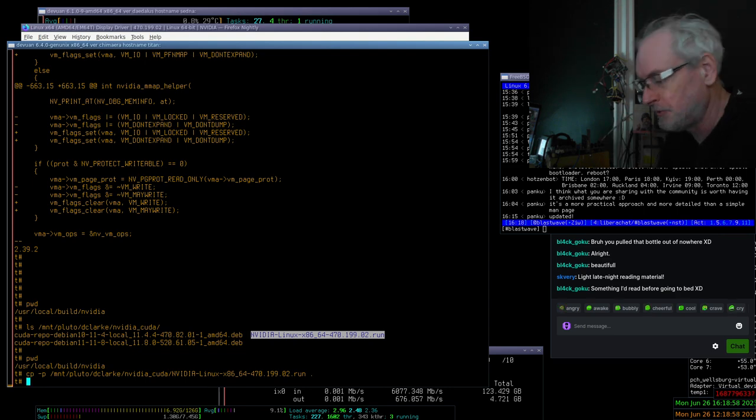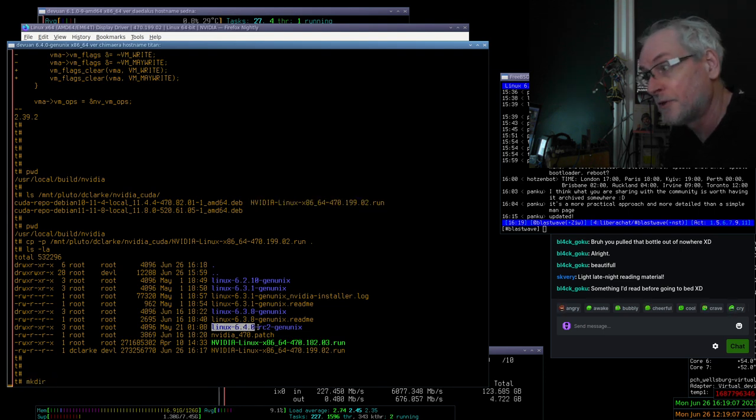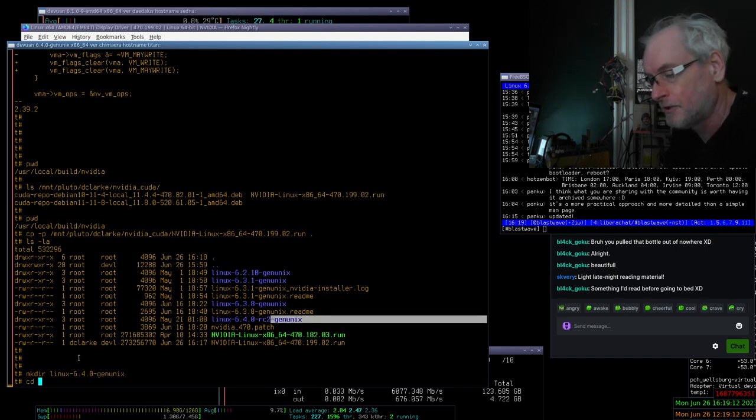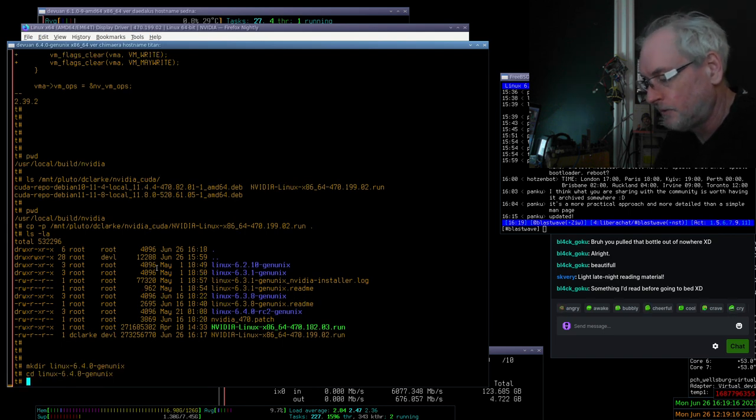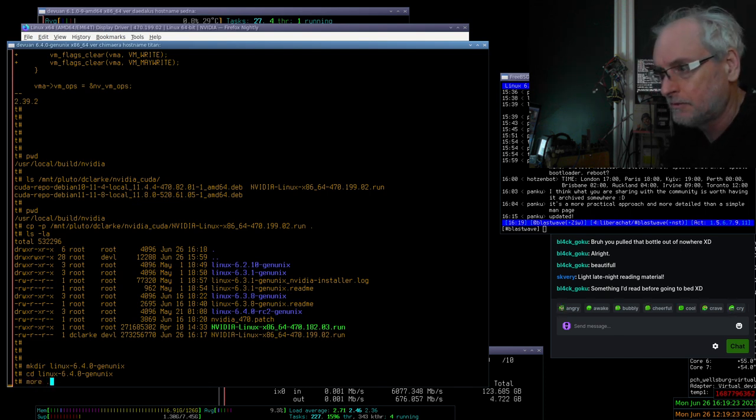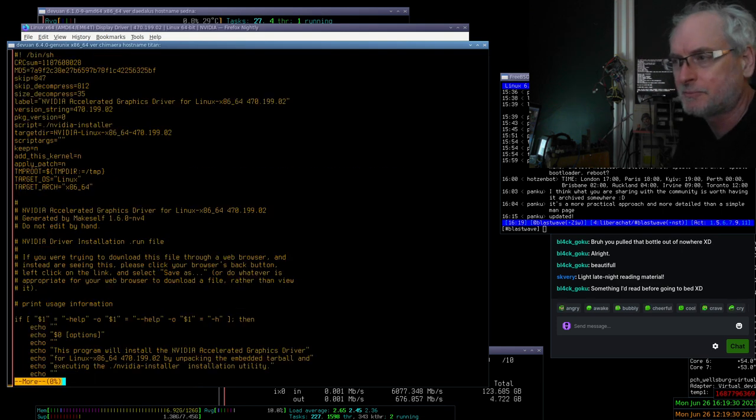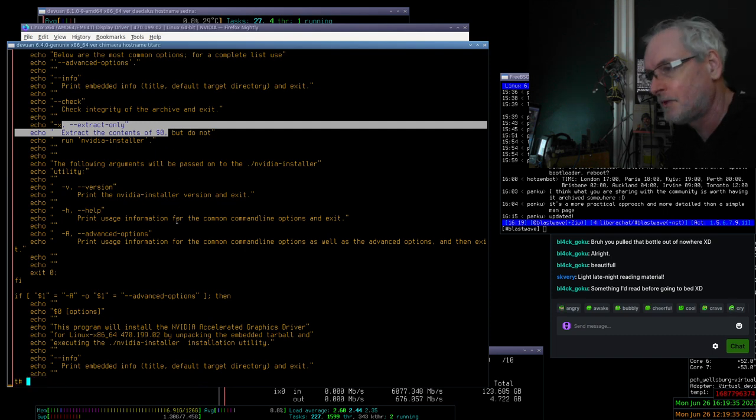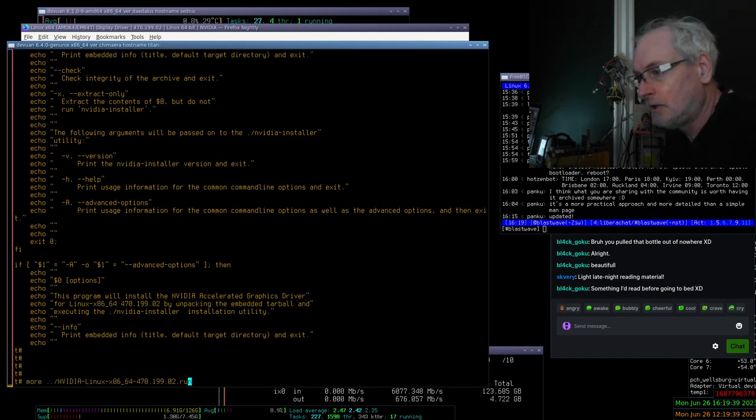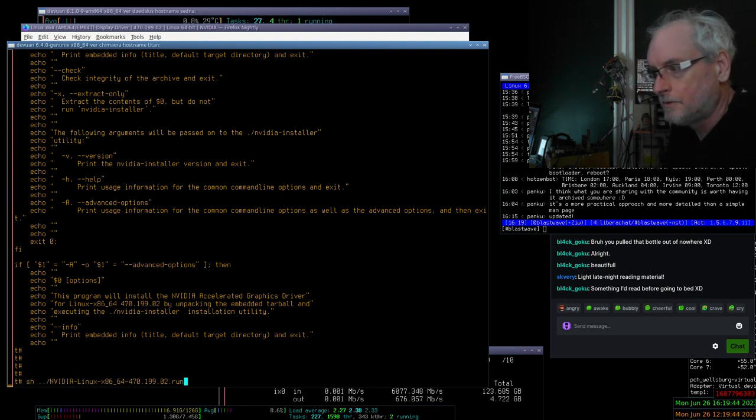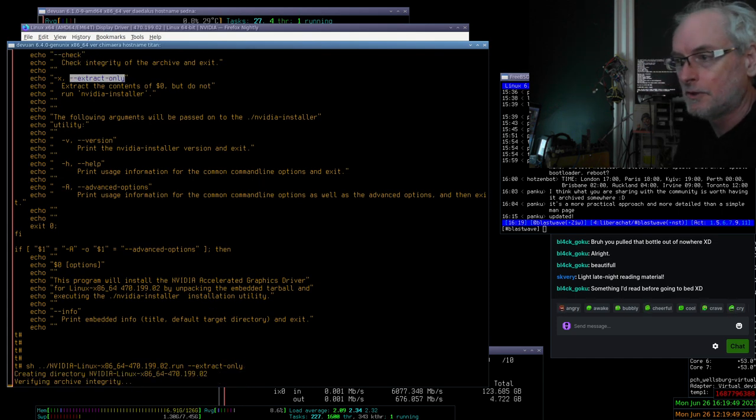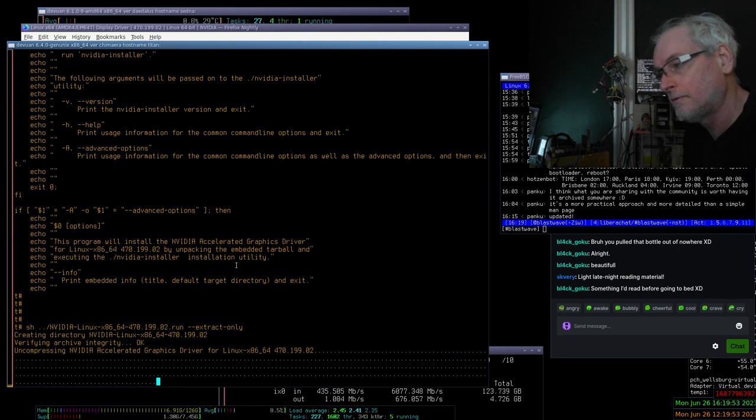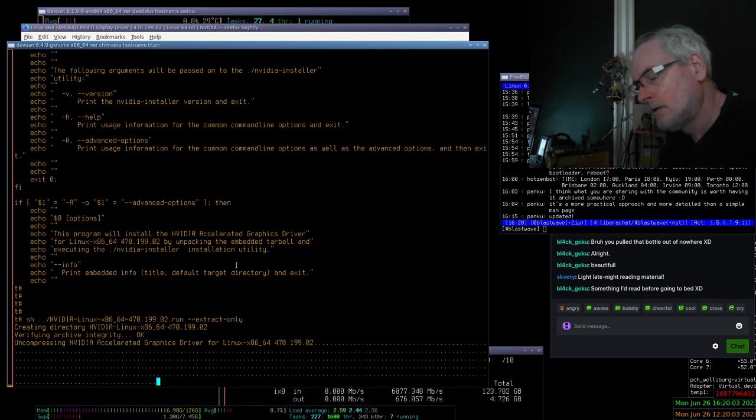I wonder if this breaks CUDA. It's hard to know. Let's make a directory called Linux 640. 640, no RC, just 640. And I believe we can extract this NVIDIA driver. I just want to take a look at the top lines of it. Because in the top lines is extract only. So we need that.